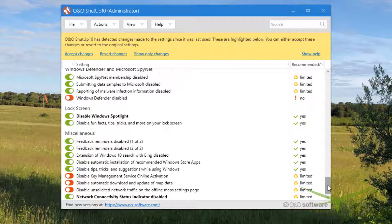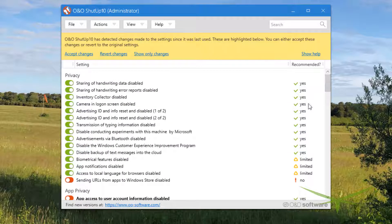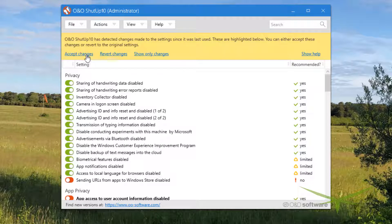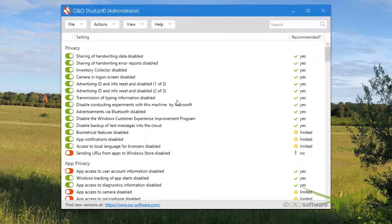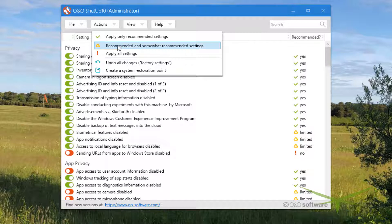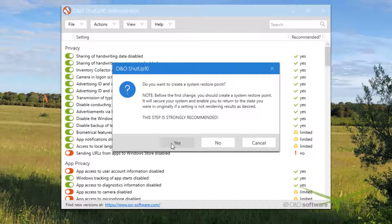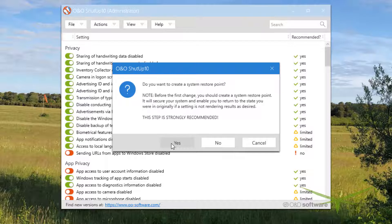That just shows you - that's probably ten or twenty of these that should be disabled that aren't. We're gonna accept it and then run it from scratch. Let's go to Actions - this is the one that I run: recommended and somewhat recommended. It asks you if you want to create a restore point, you say yes.